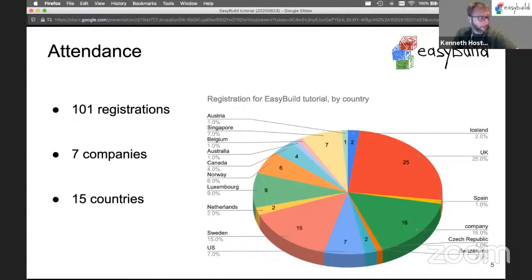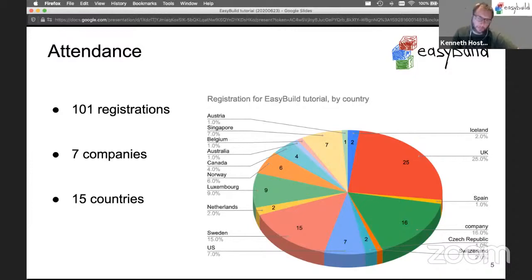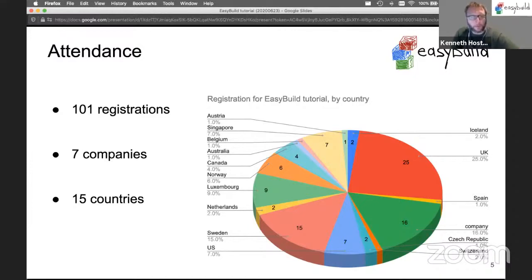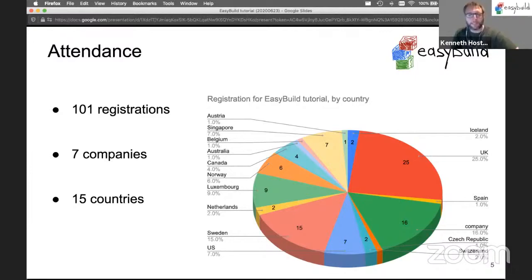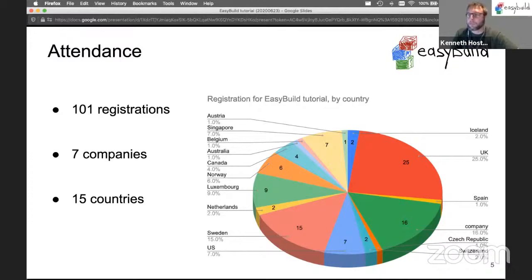We're very happy to get very good attendance for this tutorial. We had 101 registrations, not including some of the people helping out, across 15 different countries, and we have 16 people from seven different companies as well.